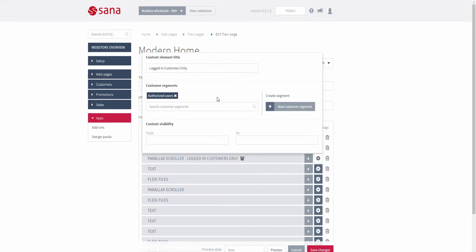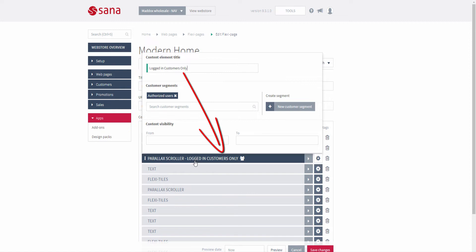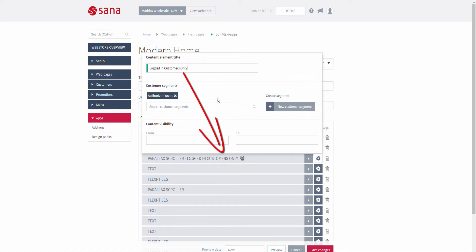Using the content element title, you can leave names for the content elements. They are not shown in the web store but only in SANA admin, for a better overview of content elements on a page to find the one you need faster.